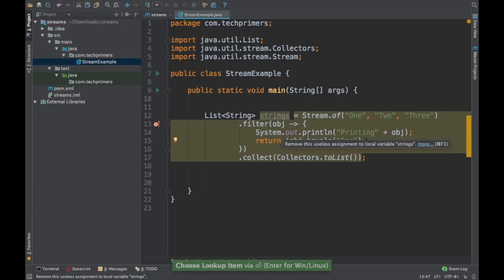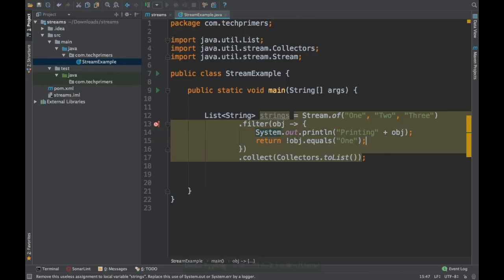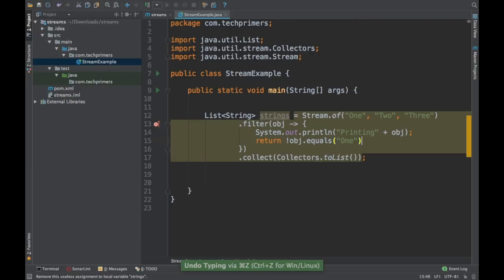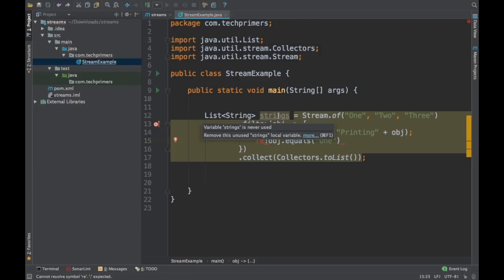And finally they will do a return here. So what we are doing here is accidentally we are using filters to do something else as well. In order to do this, there are some operations which are available in the streams API. For example, peek. Peek is an operation which is useful to peek in a stream. So peek is nothing but just seeing what's inside the stream. So we can use peek in order to do this.